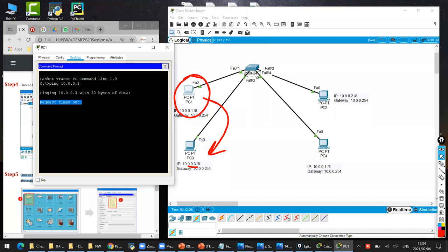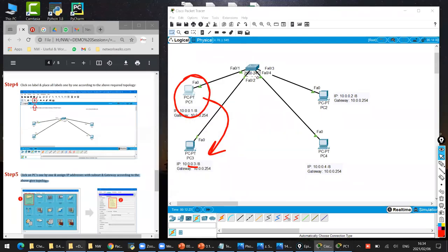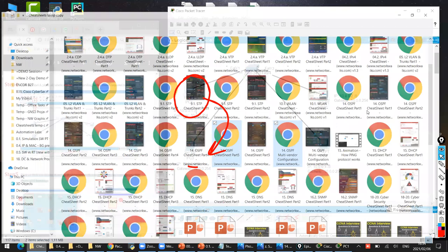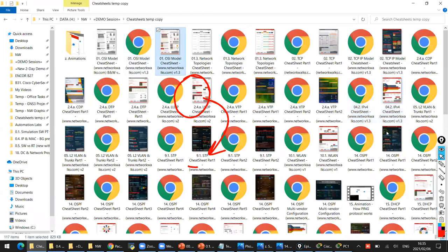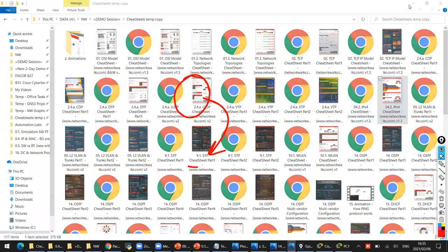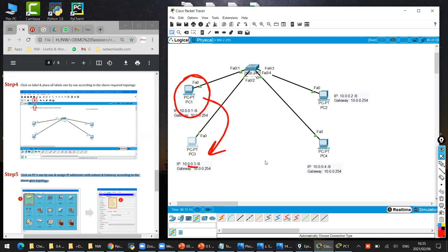Anybody knows why is it failing? Why is it request timeout? Deborah says: because PC three has not been assigned an IP address. Very good. Oliver says: because IP has not been assigned to computer three. Very good - because it's not configured yet. So it means because computer three does not have an IP address, we did not configure it yet. But if I ping from PC one to PC two, then yes it will work because we finished that. So let's finish assigning the IP addresses.